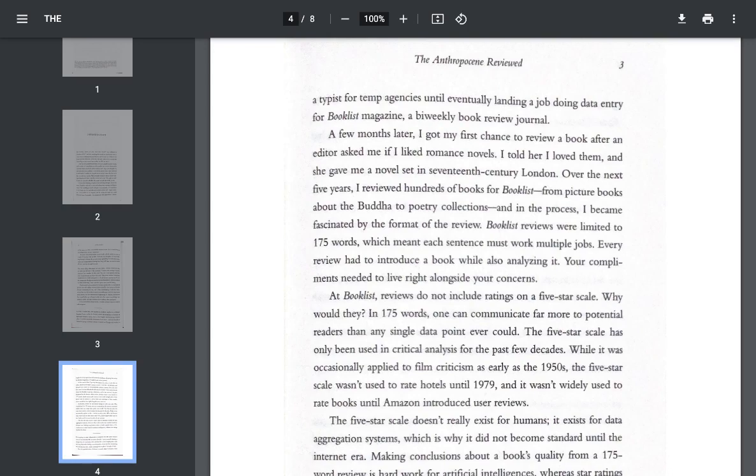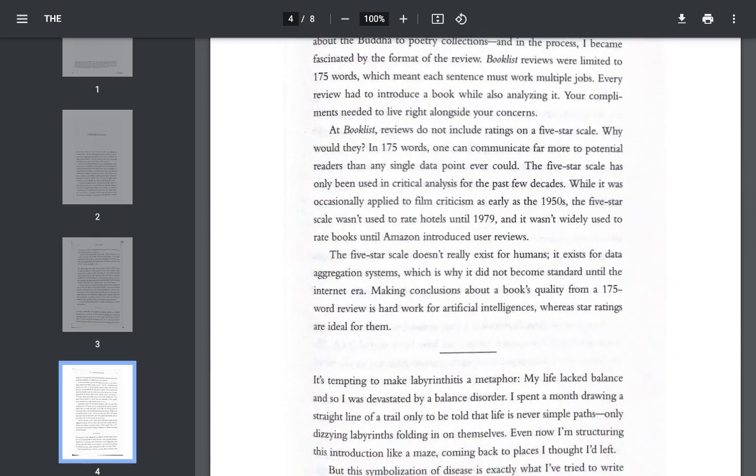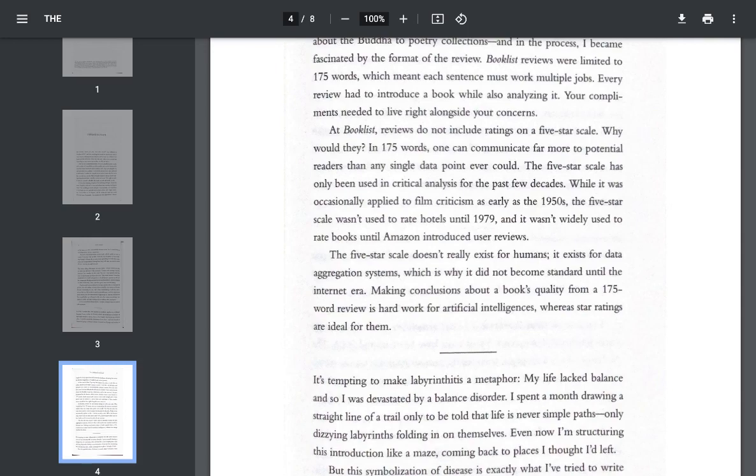Booklist reviews were limited to 175 words, which meant each sentence must work multiple jobs. Every review had to introduce a book while also analyzing it. Your compliments needed to live right alongside your concerns. At Booklist, reviews do not include ratings on a five-star scale. Why would they? In 175 words, one can communicate far more to potential readers than any single data point ever could.